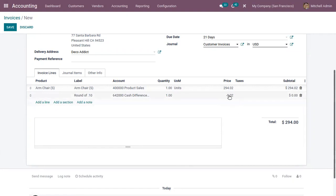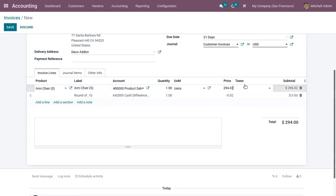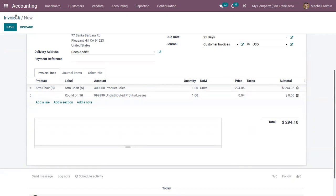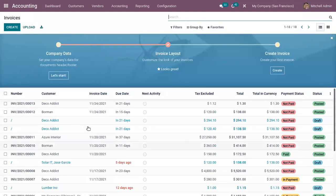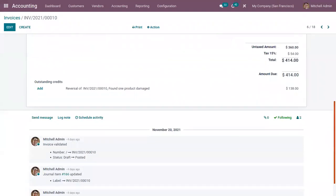Now here you can see the rounding line price is negative 0.02 because here the fraction part is less than 0.05, so rounding is done towards minus infinity. And here I set it as 0.06—you can see the rounding is done towards plus infinity. So that's how cash rounding is done in Odoo 15.